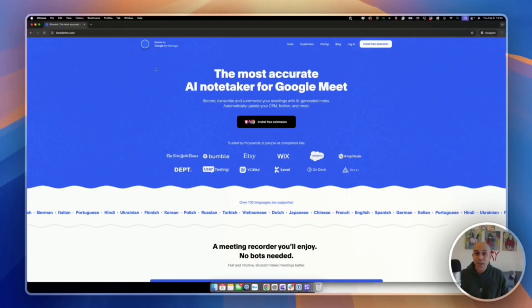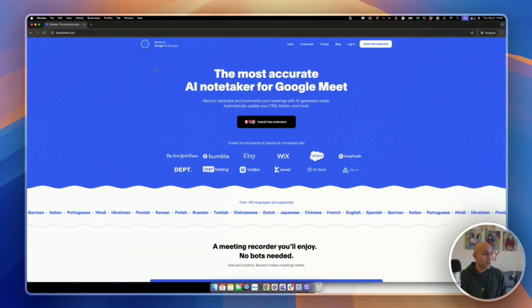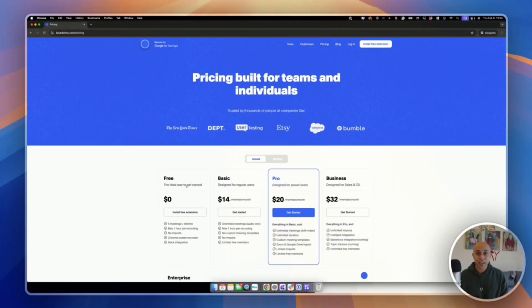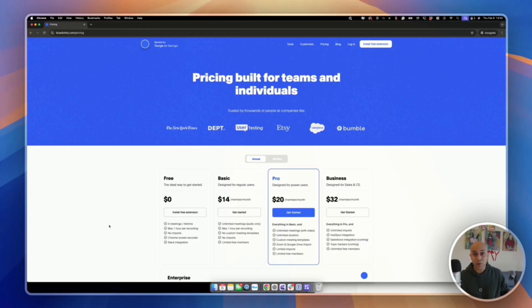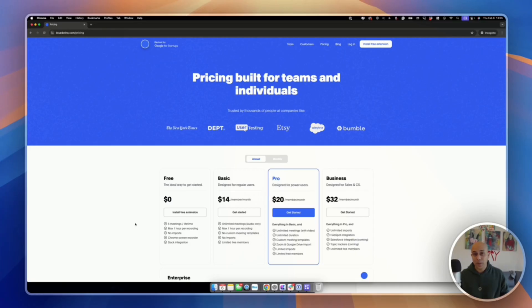All right, so here is blue dot's website. And I just want to show the pricing. And if you look there, it's free to try. And you get five meetings up to one hour long. That's enough. And what I did was I just jumped on with a buddy. We just talked about stuff. And it was pretty cool.